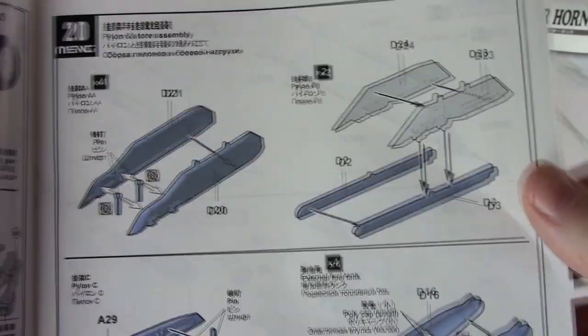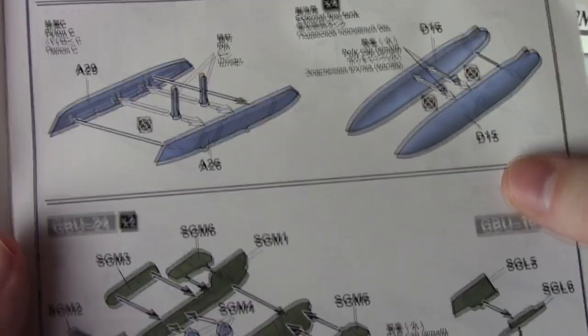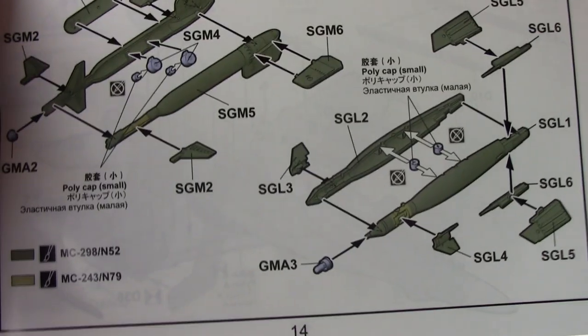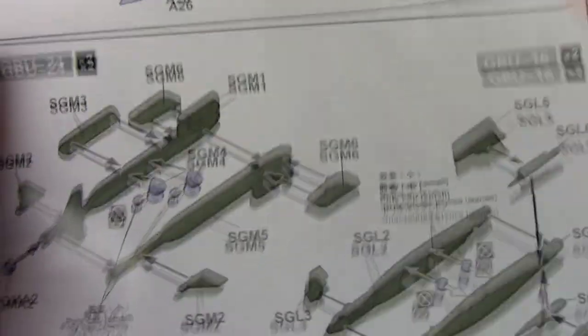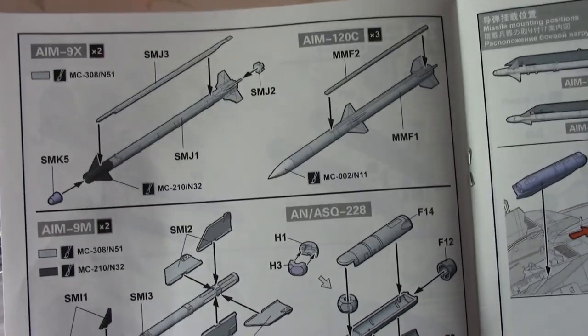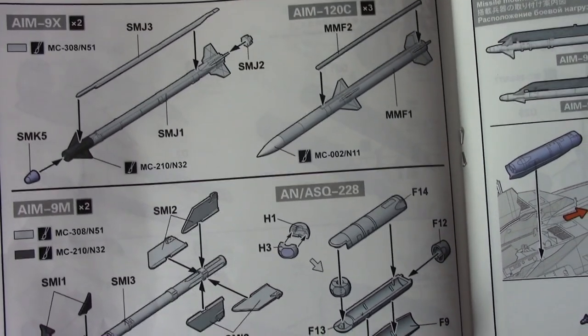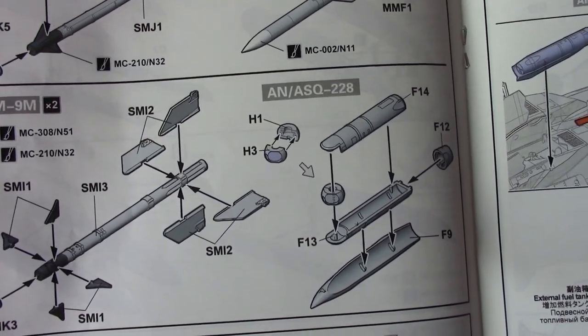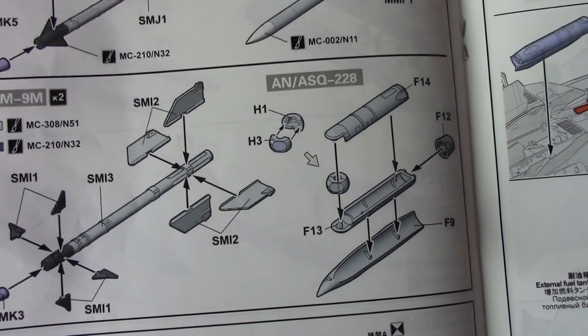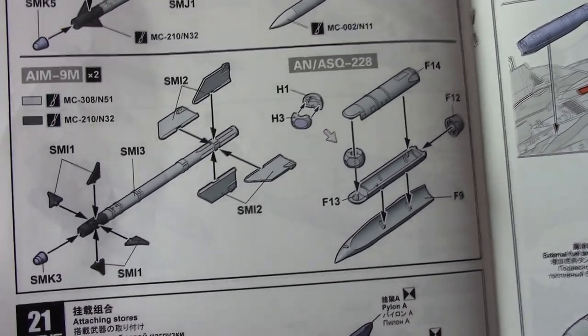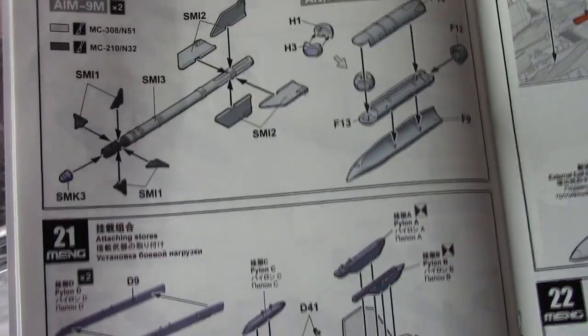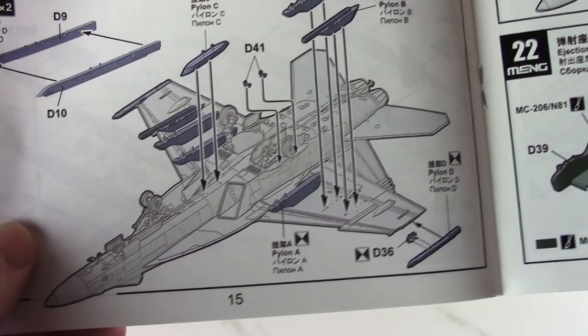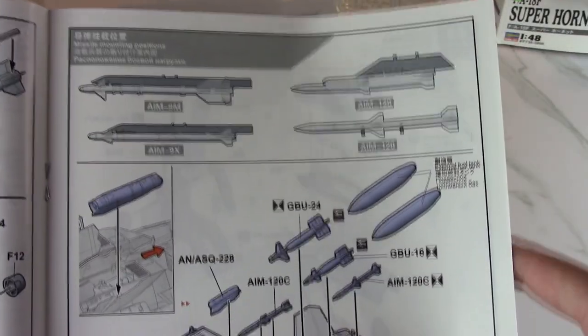Now we're moving on to the pylons, fuel tanks, and GBU-24s and 16s. Looks like we have two of each. We have AIM-9X, we have two of those. We have three AIM-120Cs, AIM-9M, and an ASQ pod 228. Excuse me, I'm butchering this - if you're US Navy, I apologize. Adding the pylons and stores, there's a lot of different mounting positions and options here.